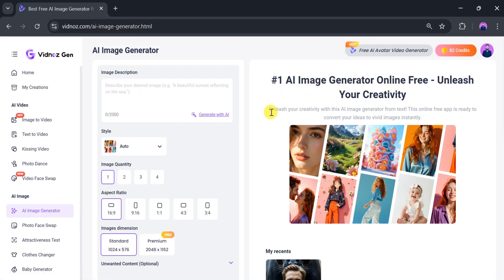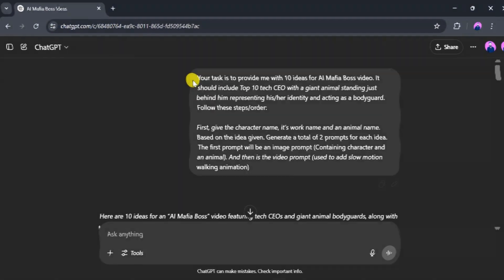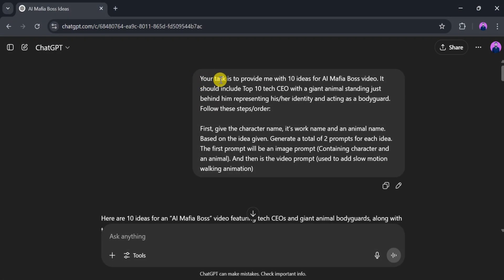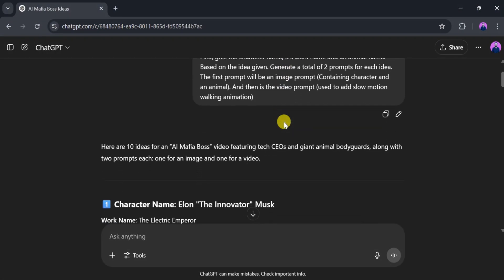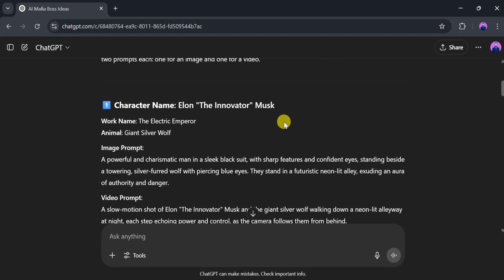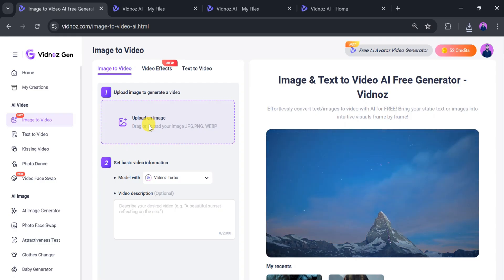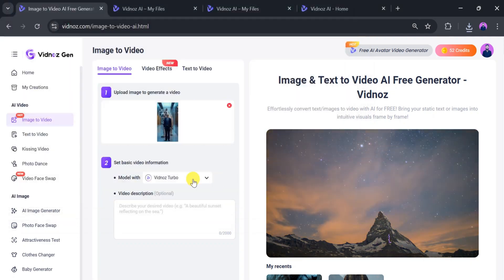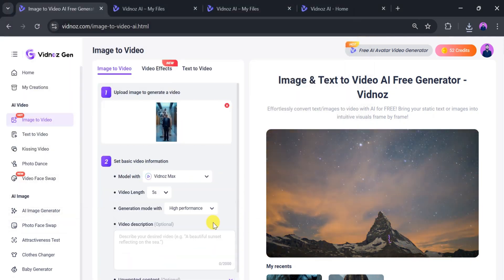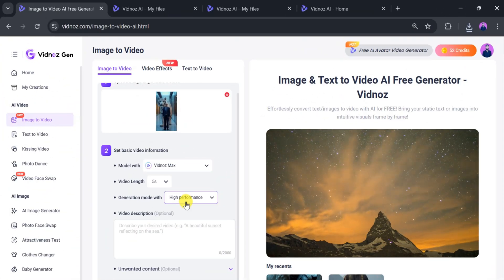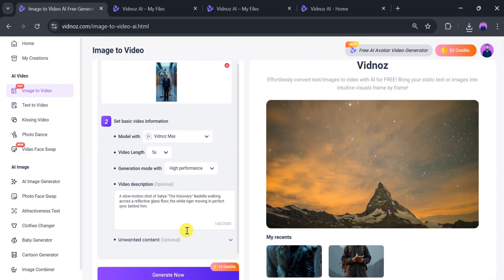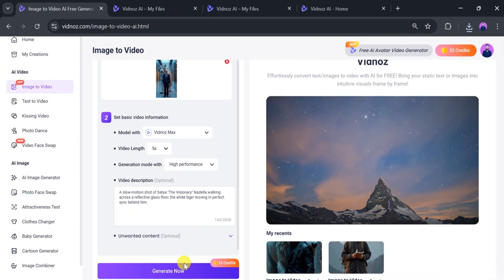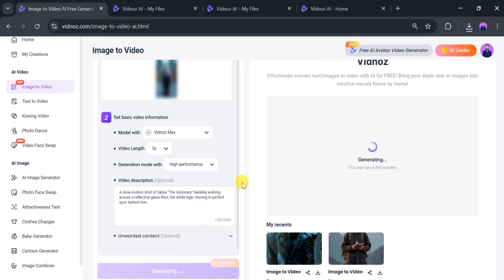Now, we'll create one more video. Again, you can use ChatGPT to generate prompts for images and videos. We'll upload another image, select a model, and then paste the video description generated using ChatGPT. Click Generate and wait a few seconds for the video to be created.